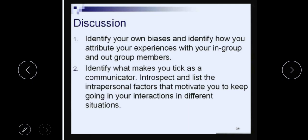So here, some content is given for you to discuss. I want you to think about two things before the next lecture, when we will complete the discussion about communicative competence. First, identify your own biases and how you attribute your experiences with your in-group and out-group members — how you shape your messages in your group and out-group. Also identify what makes you tick as a communicator — introspect and list the intrapersonal factors that motivate you in different situations. Think about these things and discuss them with your friends. Till the next lecture, thank you, good day.